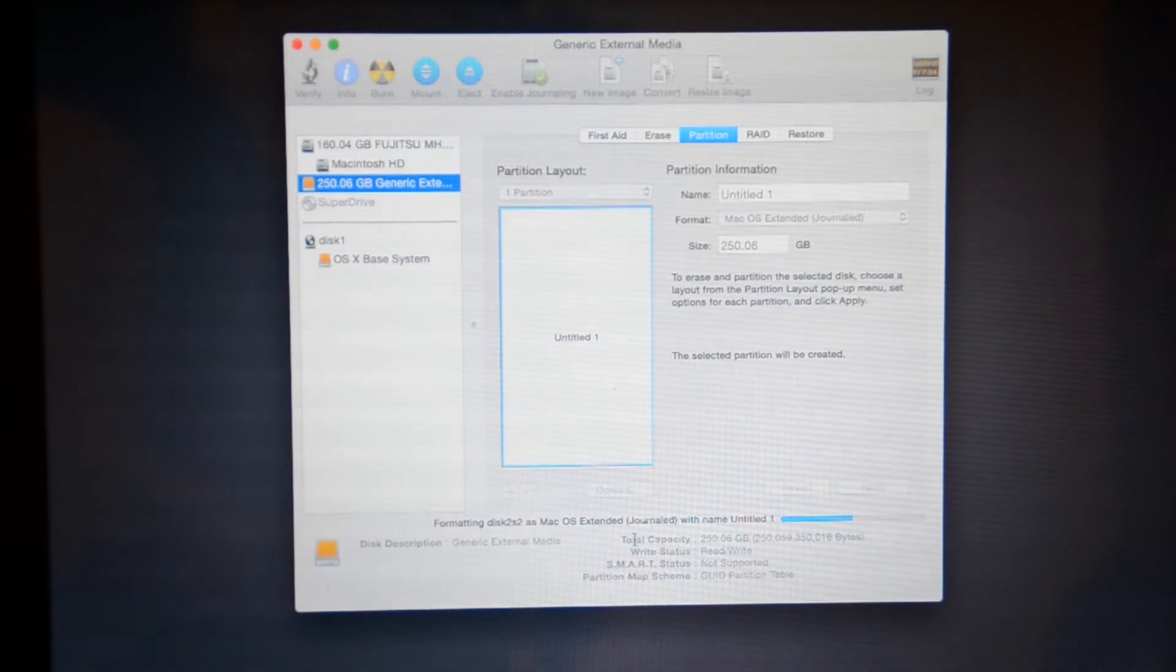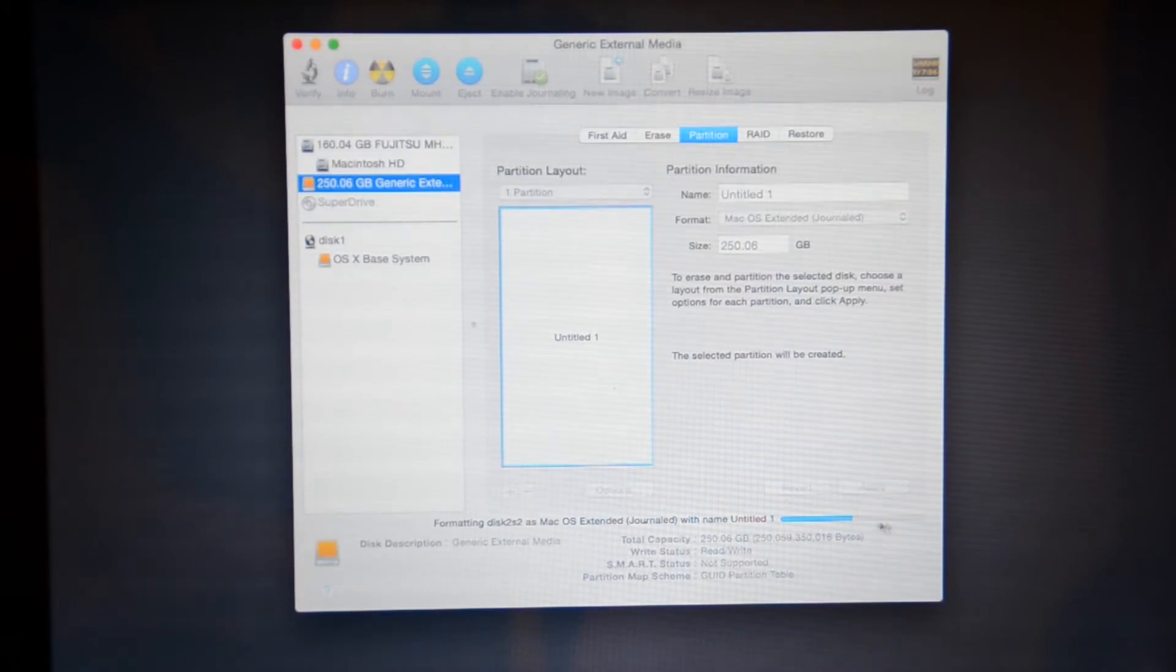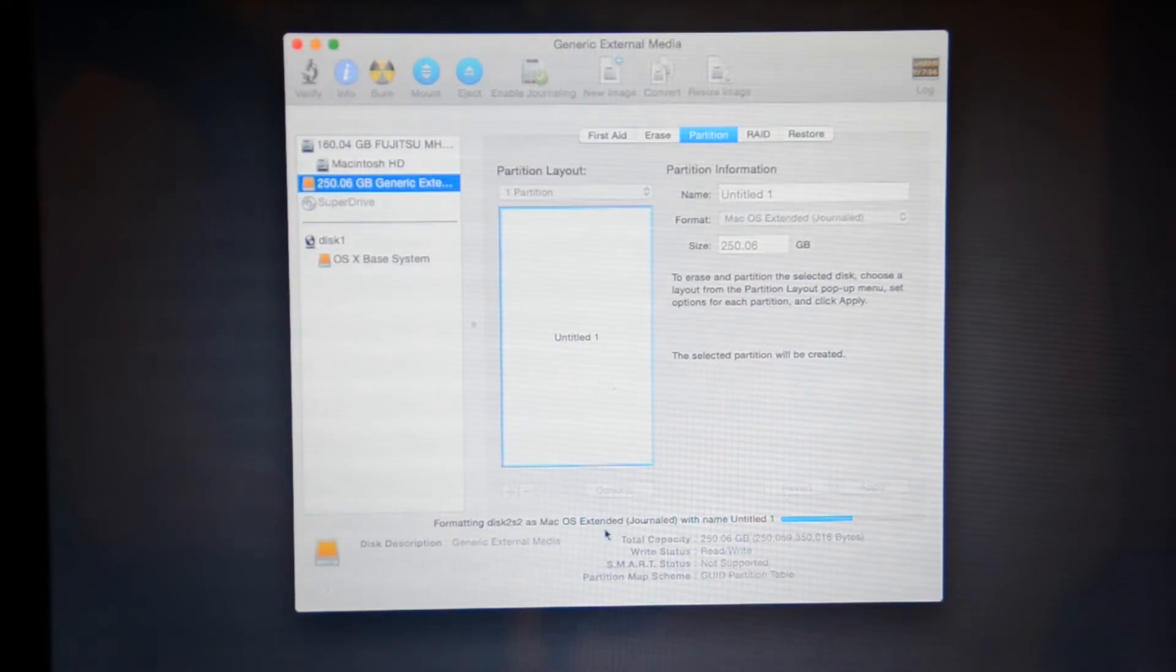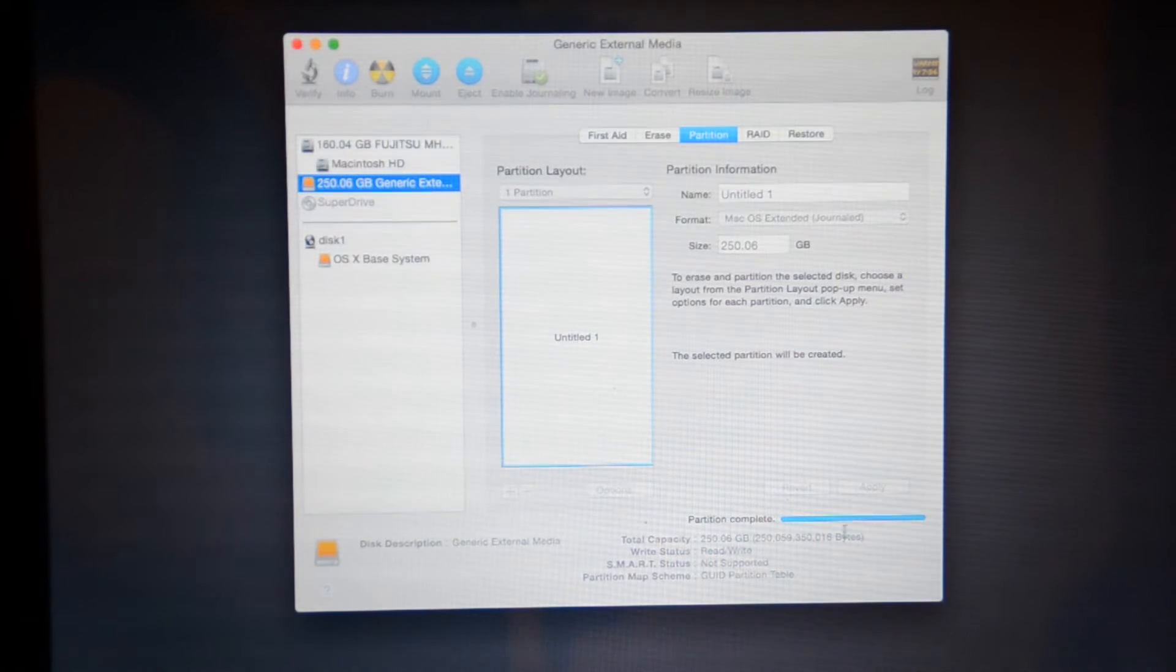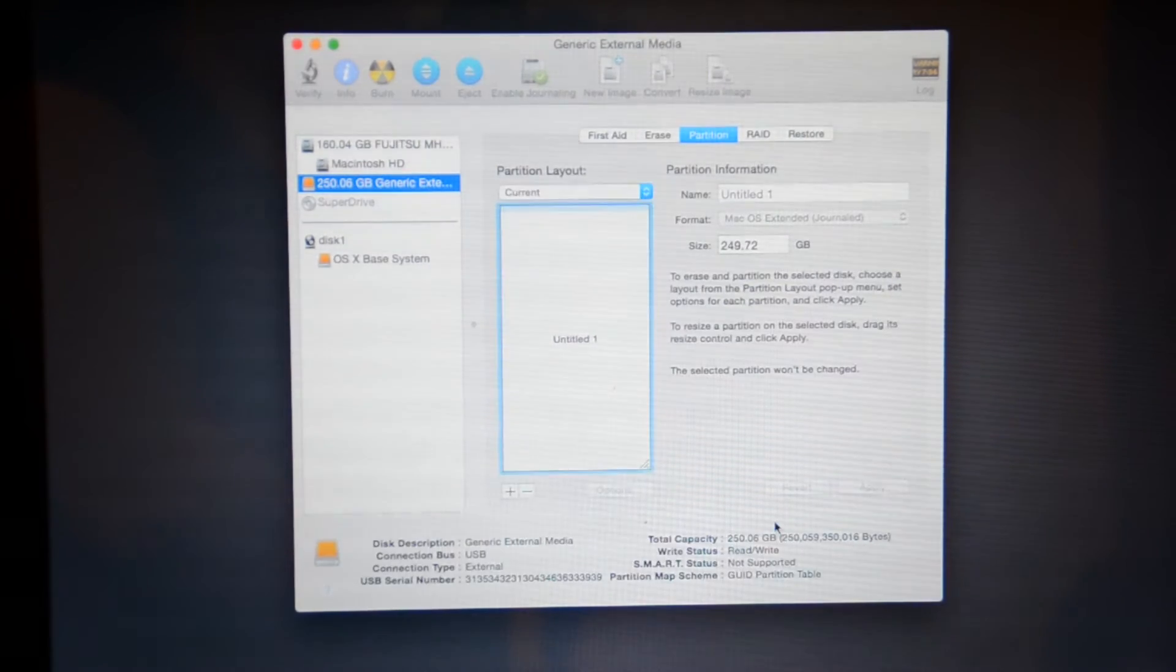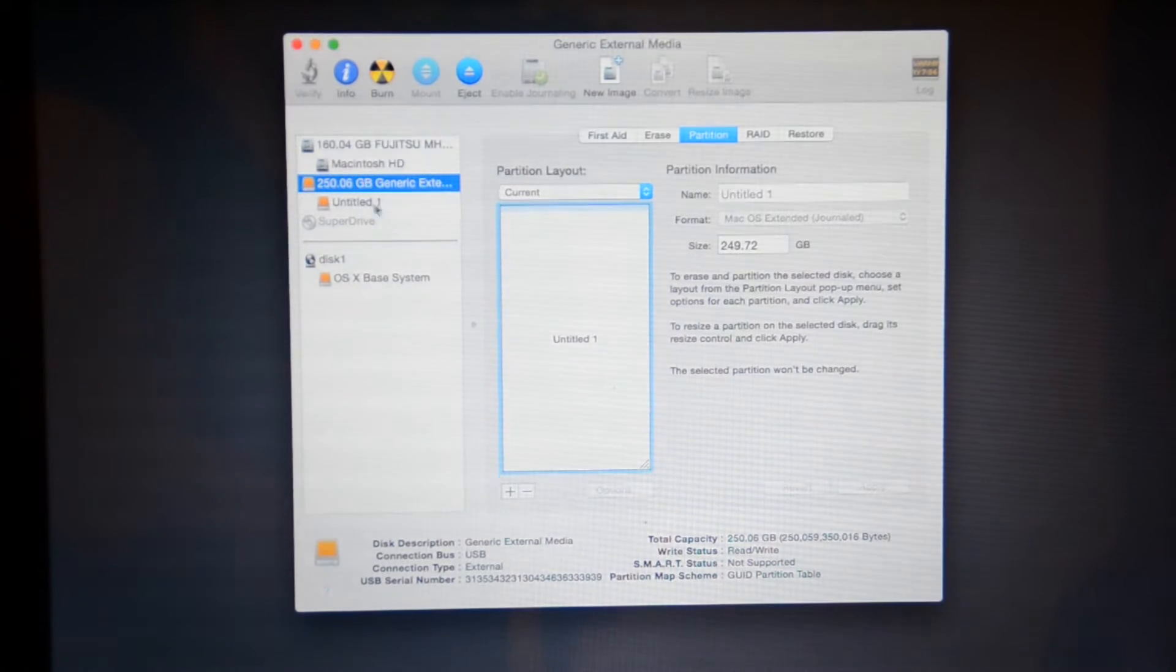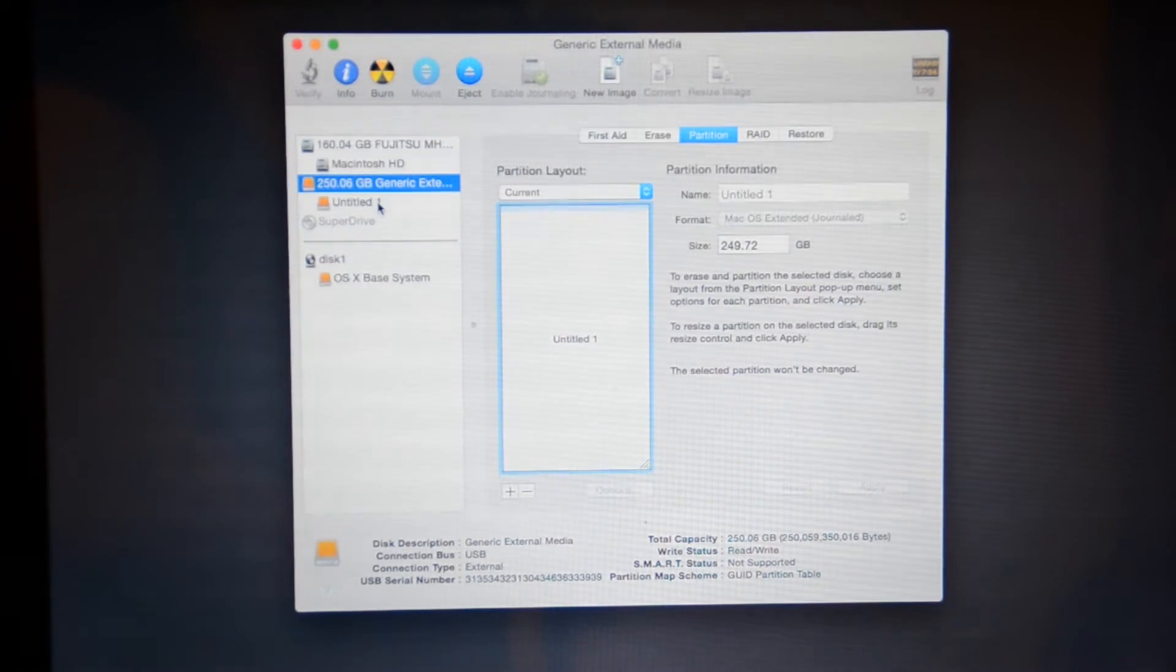And now, as you can see, the file is now creating a partition. So this is a necessary step. Partition complete. And you can see now it says untitled one underneath our hard drive.